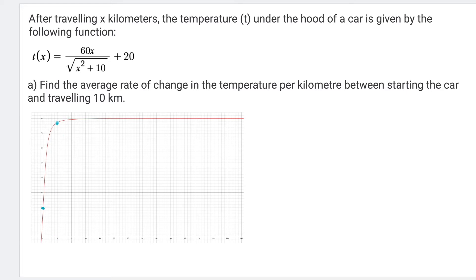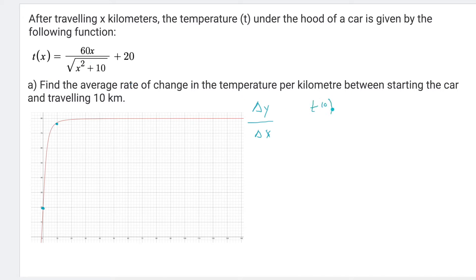We're looking for the average rate of change, which is the same as the slope — change in y over change in x. We need to find the change in y, and the easiest way is to plug numbers into our function. If we find T(0), that gives us the y-value when x = 0. Plugging 0 into the function, the numerator becomes 0, so the answer is 20.